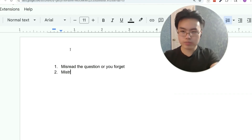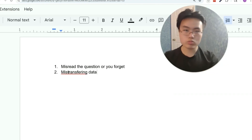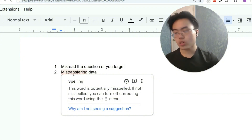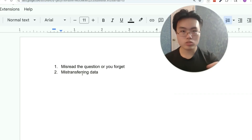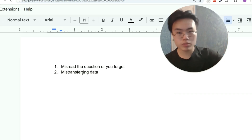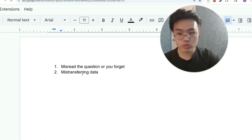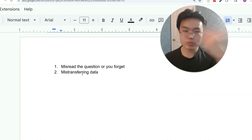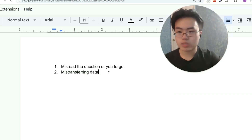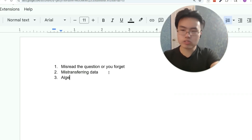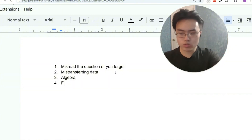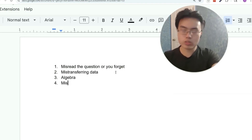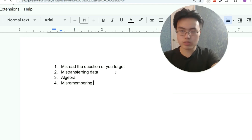The second thing would be mistransferring data. This is anytime you type something into Desmos and make a typo, or you select the wrong answer even though you knew the right answer — or you're transcribing a shape like a triangle on scratch paper but misread your own handwriting. Anything where you transfer data but mess it up. The third way is just an algebra mistake, like forgetting to distribute a negative. And the fourth thing is you misremember a formula.